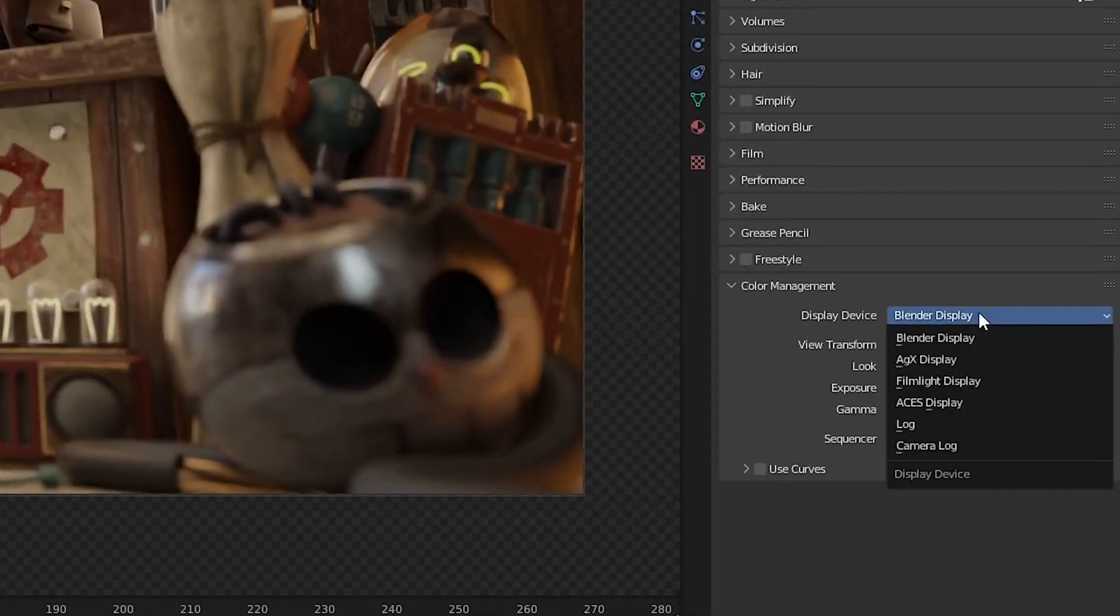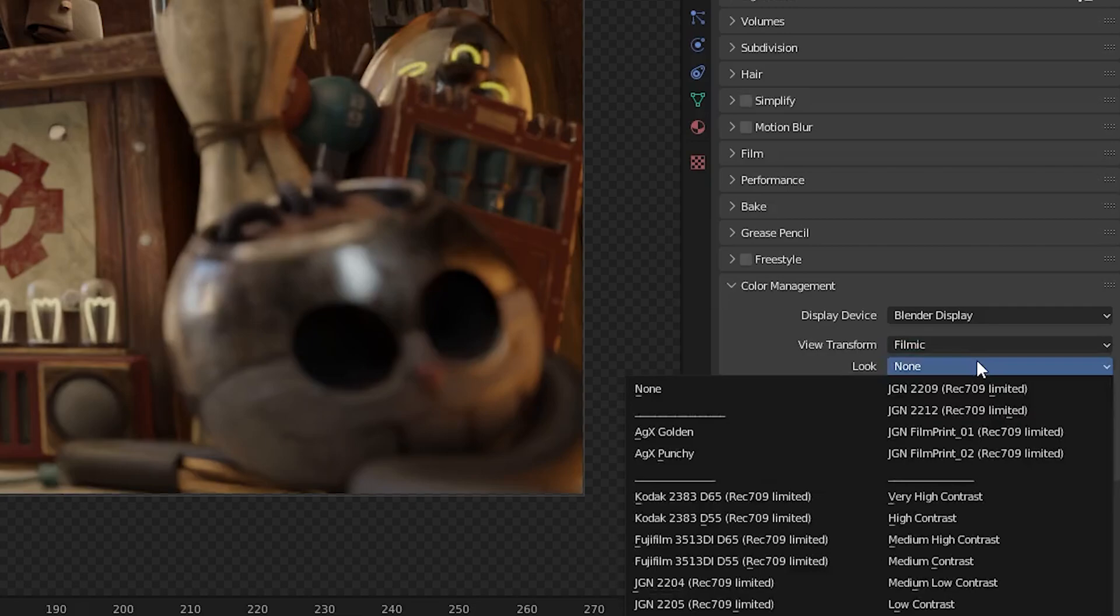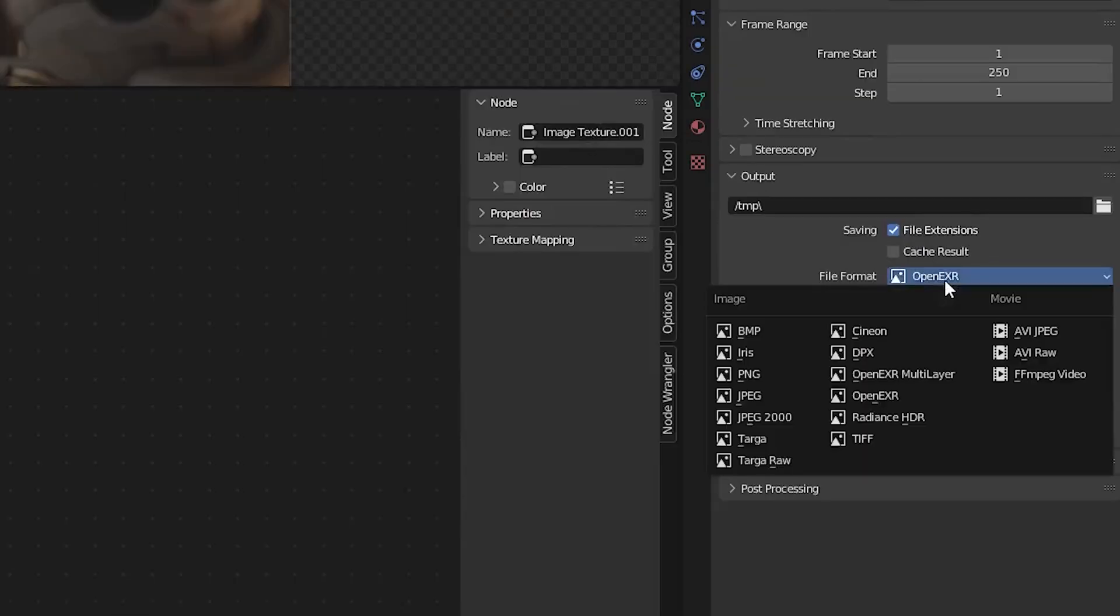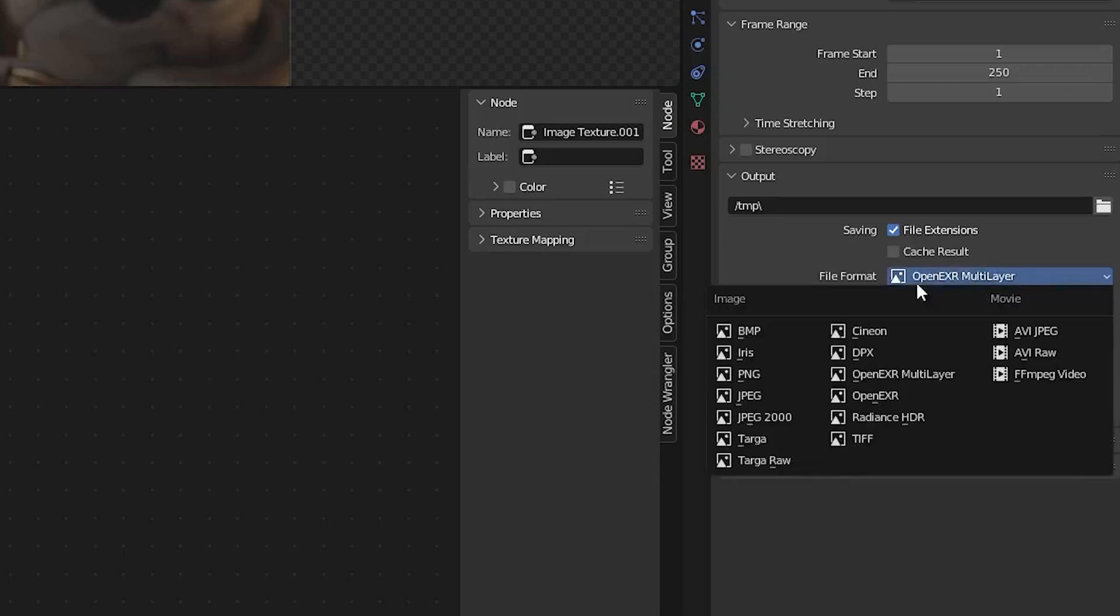Keep in mind that no matter what display, view, or look is selected, your floating point exports like EXRs will be in the rendering space, which is Linear Rec.709 by default.